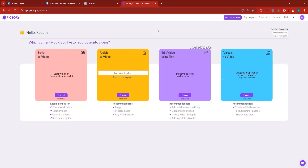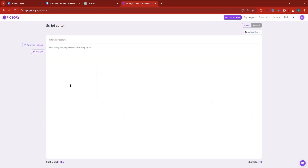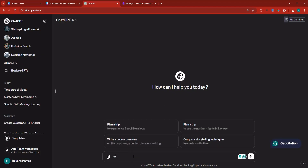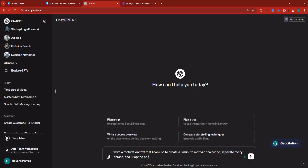Here we are inside of Pictory. The first thing, look at script to video and click on proceed. When it comes to the plans, I'll let you go and choose whichever plan you like. Now for the video, name your video. Let's say motivation video. Let's say you want to create a motivational video and you want to basically use ChatGPT to write the script for you. So I'm going to go to ChatGPT and I'm going to say write a motivational text that I can use to create a three minute motivational video. Separate every phrase and keep the phrases short.